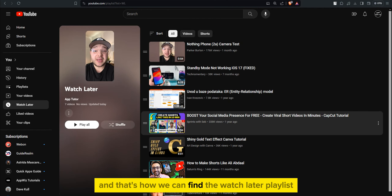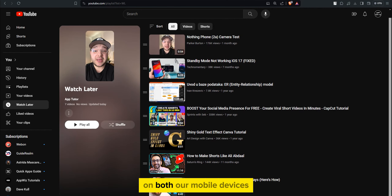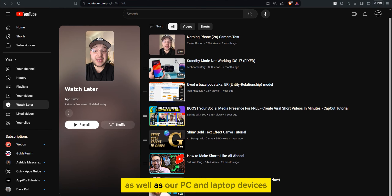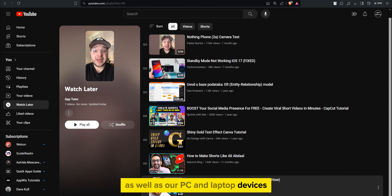And that's how we can find the Watch Later playlist on both our mobile devices as well as our PC and laptop devices. Thank you so much for watching, and I'll see you soon.